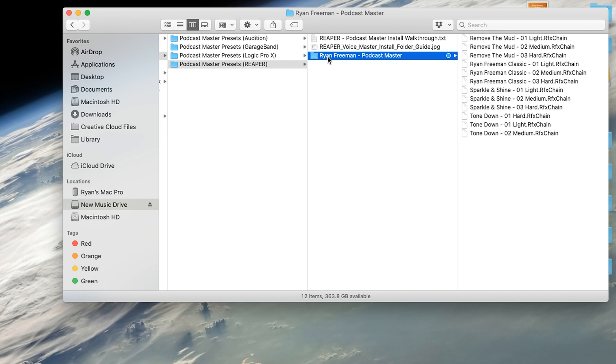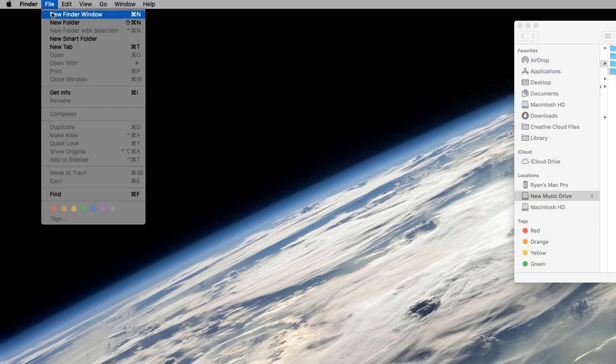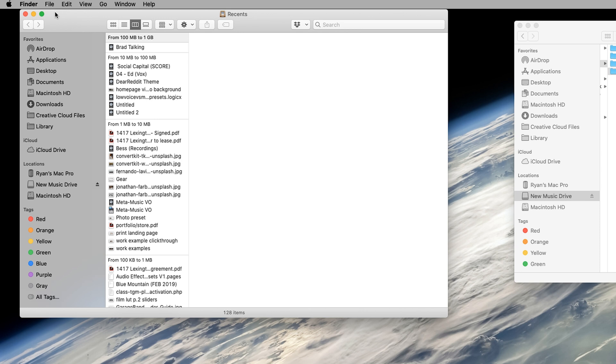So now I'm going to show you how to find the folder on your Mac, where you will put these presets into, so you can use it within Reaper. In Finder, go to File, New Finder Window.